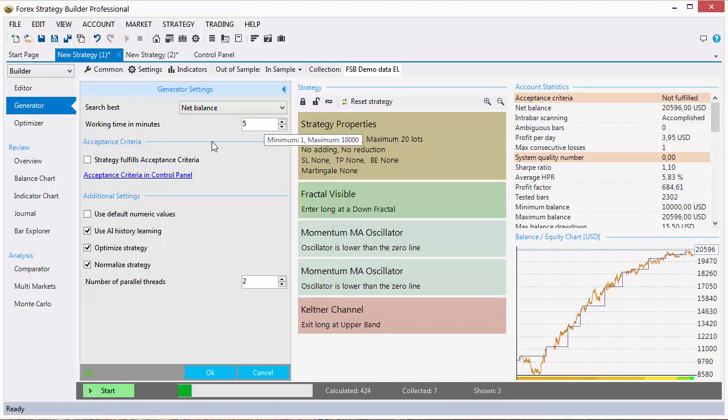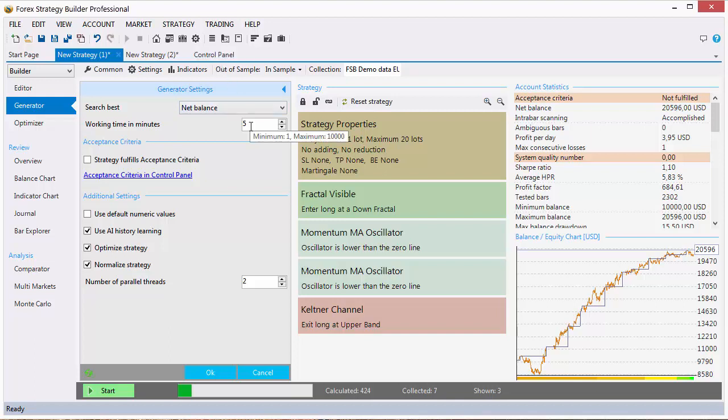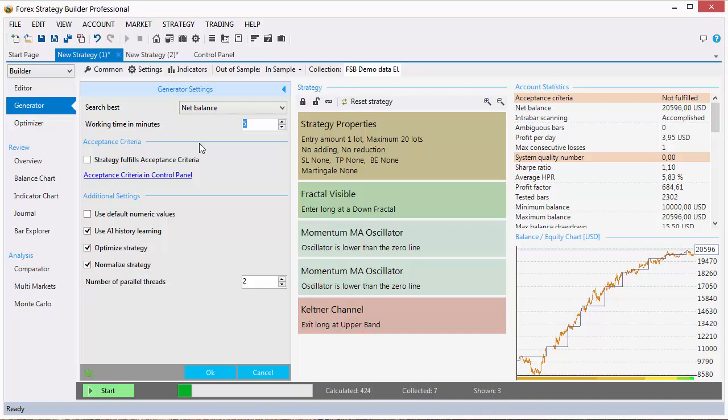We do not advise you to change this option to below 5 minutes, because in most cases the generator will not be able to find many strategies for this short amount of time, if you set very high acceptance criteria from the control panel. You can also leave the generator to work for longer times. Over time when working with the generator you will find the settings that suit your own style and expectations.